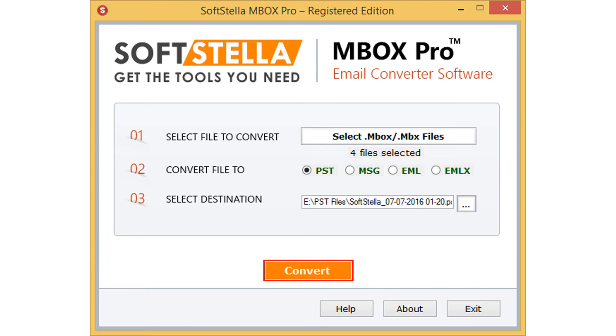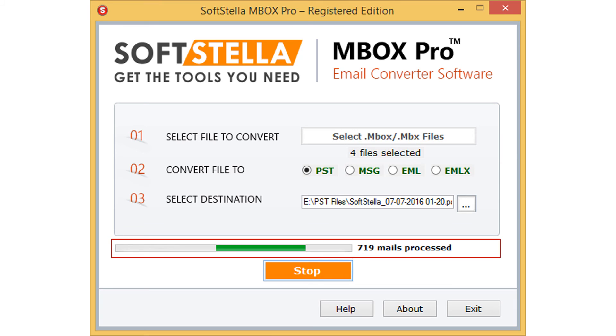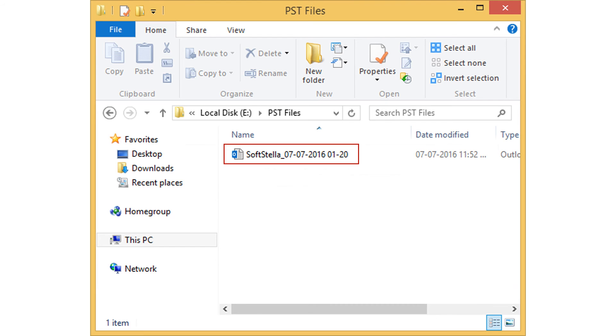Let's go for conversion. Click on convert button. The tool previews conversion progress. Successful completion of the process will give a message as conversion completed successfully. It also previews the destination location of the output. Go to the destination path for the outcome.